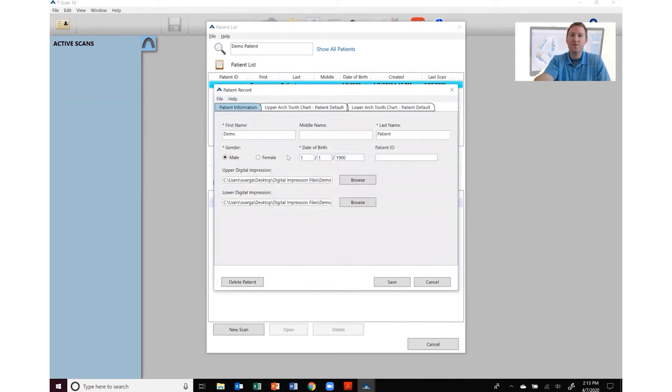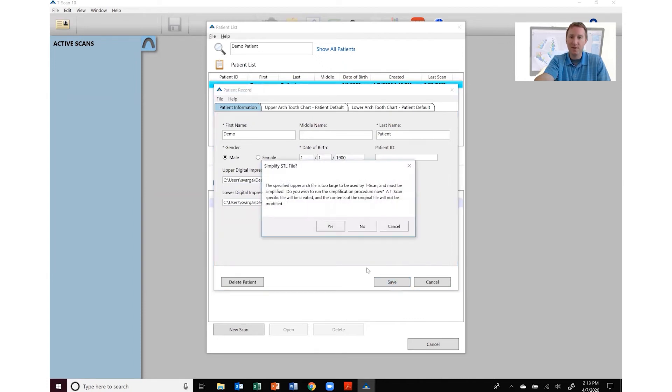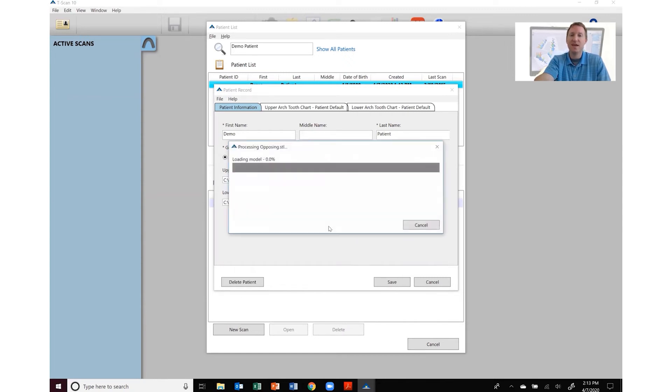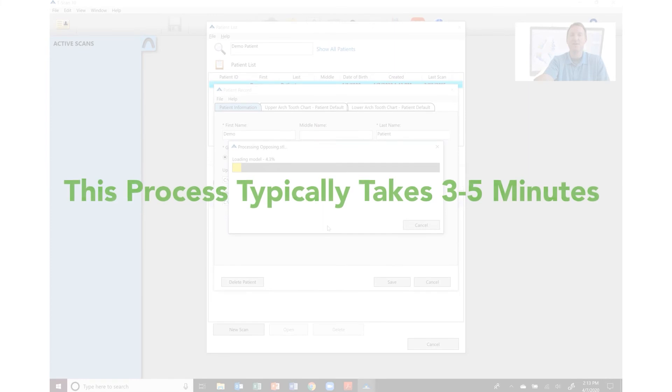Once you locate the files you can now hit save and then Tscan is going to go through its process to minimize the size of the file. All you're going to do here is click yes and let Tscan go through this process.